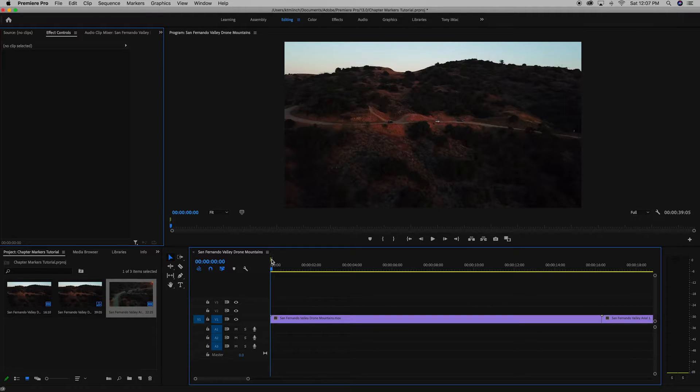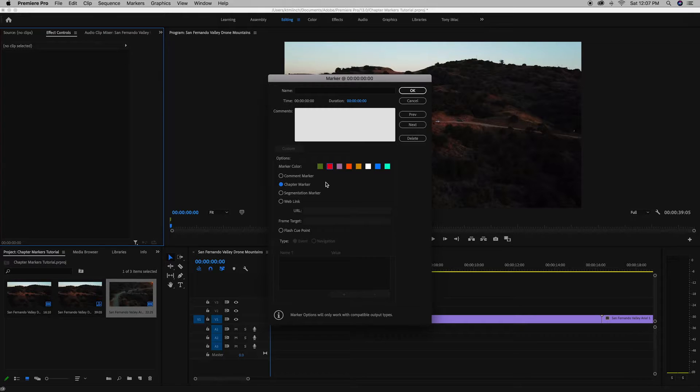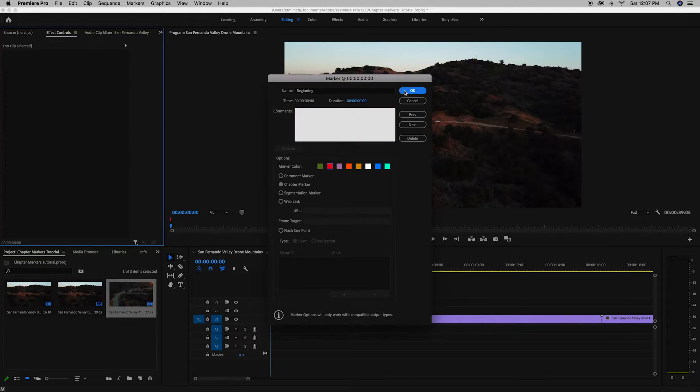If you want to change the color of this green, you just double click the chapter marker. You want to make it a chapter marker instead of a comment marker so that it exports correctly. We're going to make this red just to stand out and we're going to say beginning. And you can add some comments if you want.